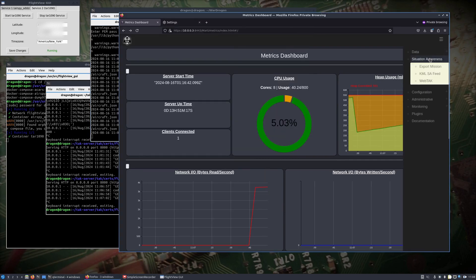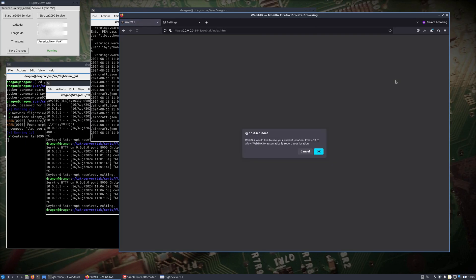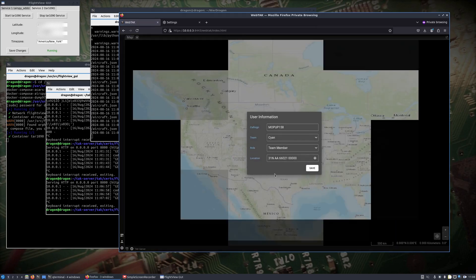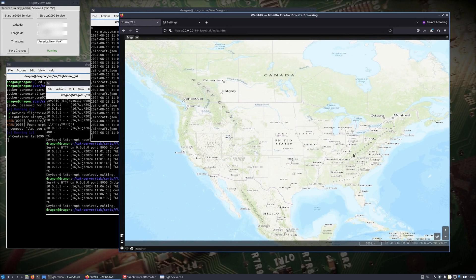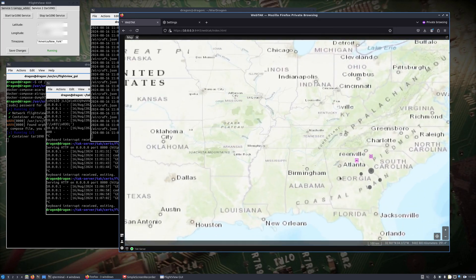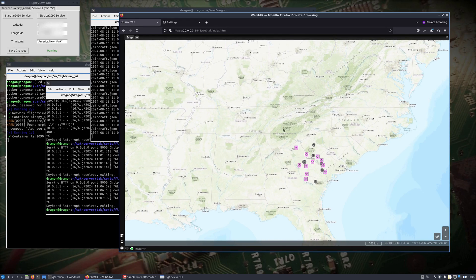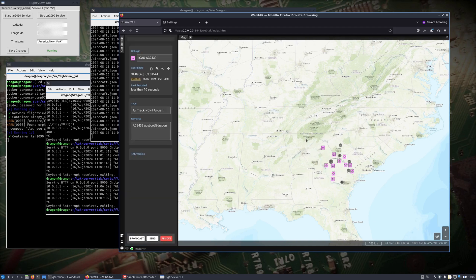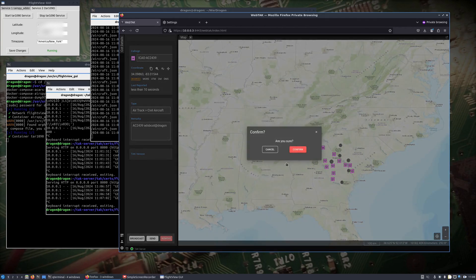If we look at our WebTAC — we get a connection here. Bam! We got our aircraft popping up on the TAC server here as expected. You can probably see more details if you click on it, and I imagine there's more information down in there.